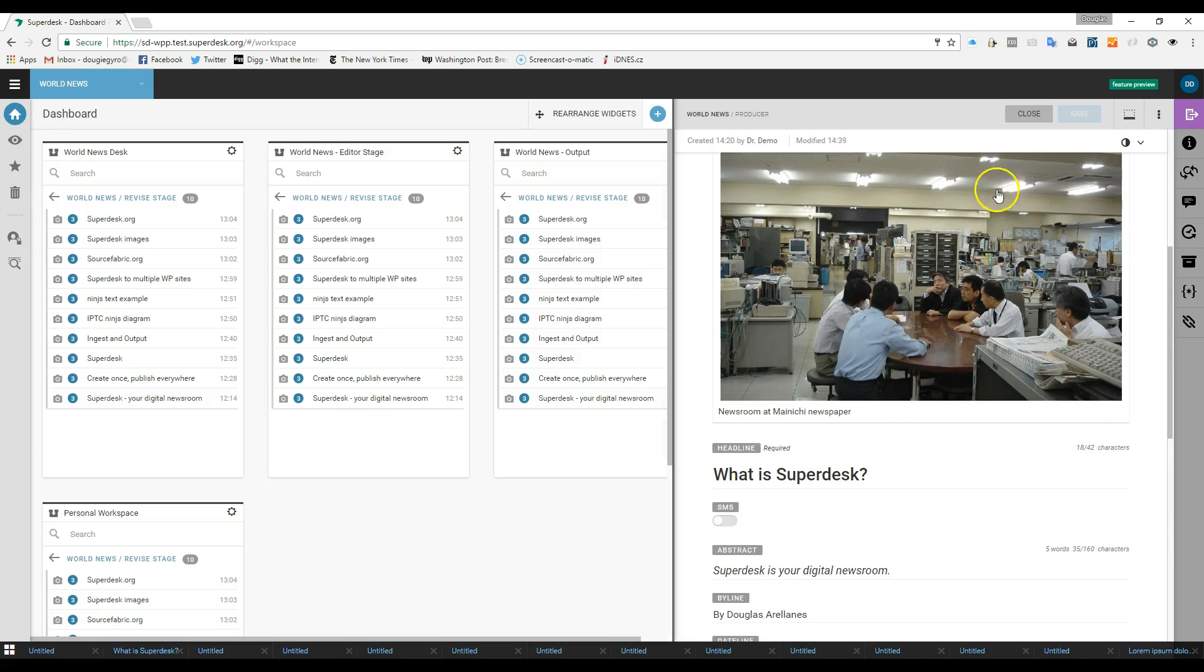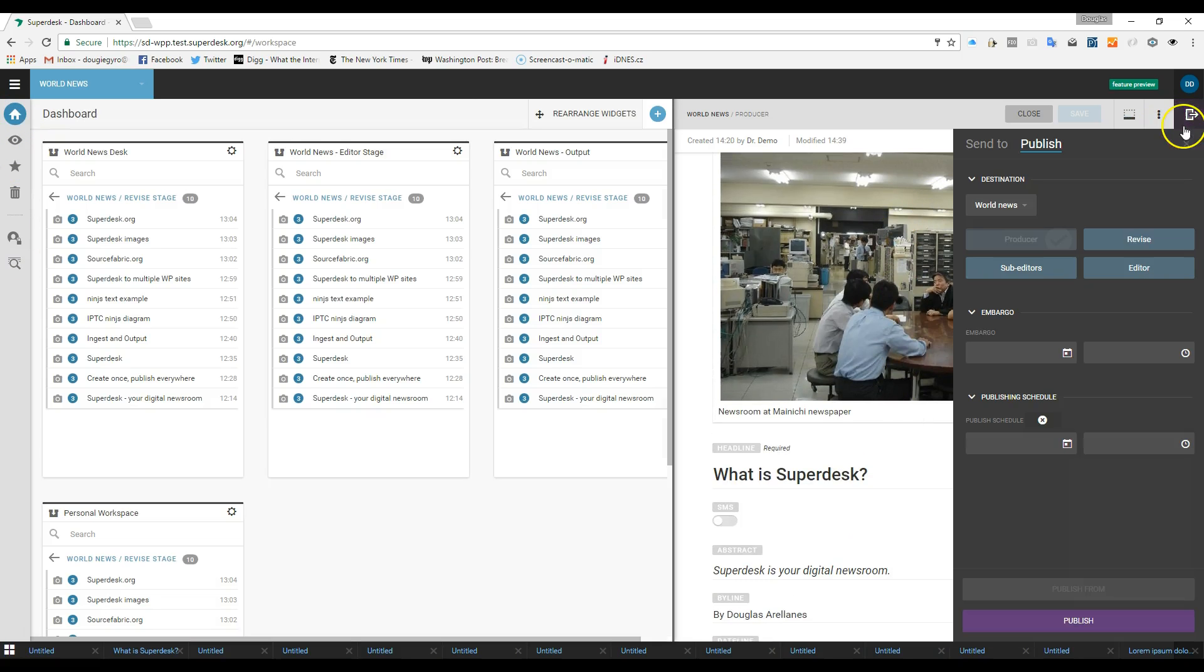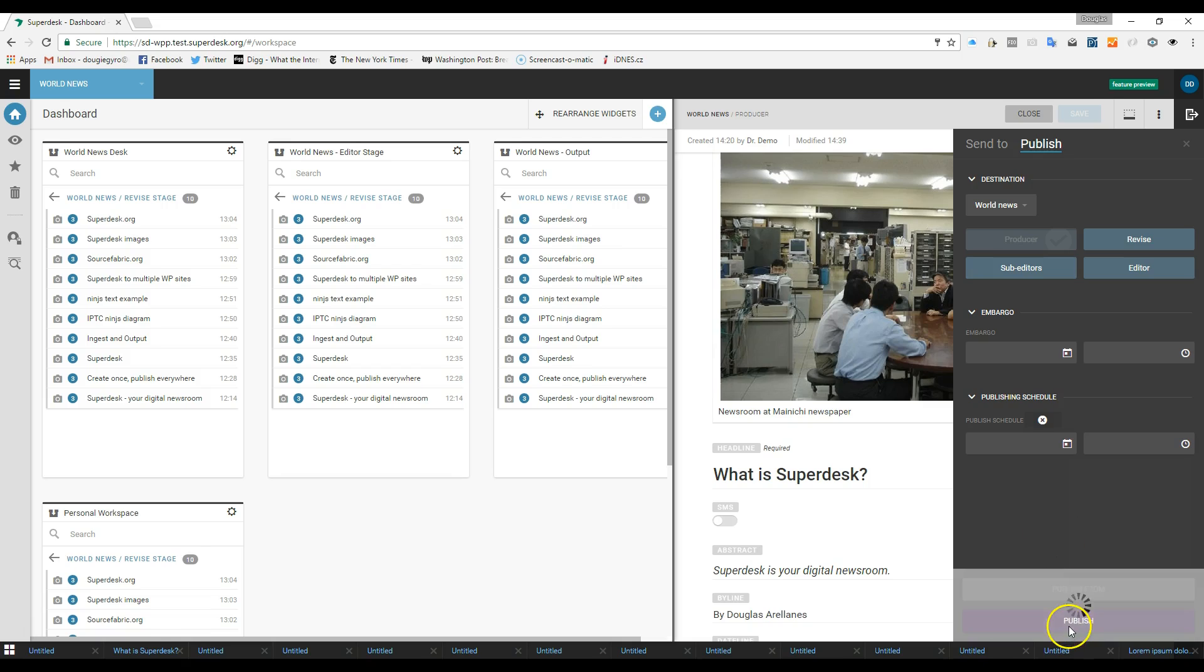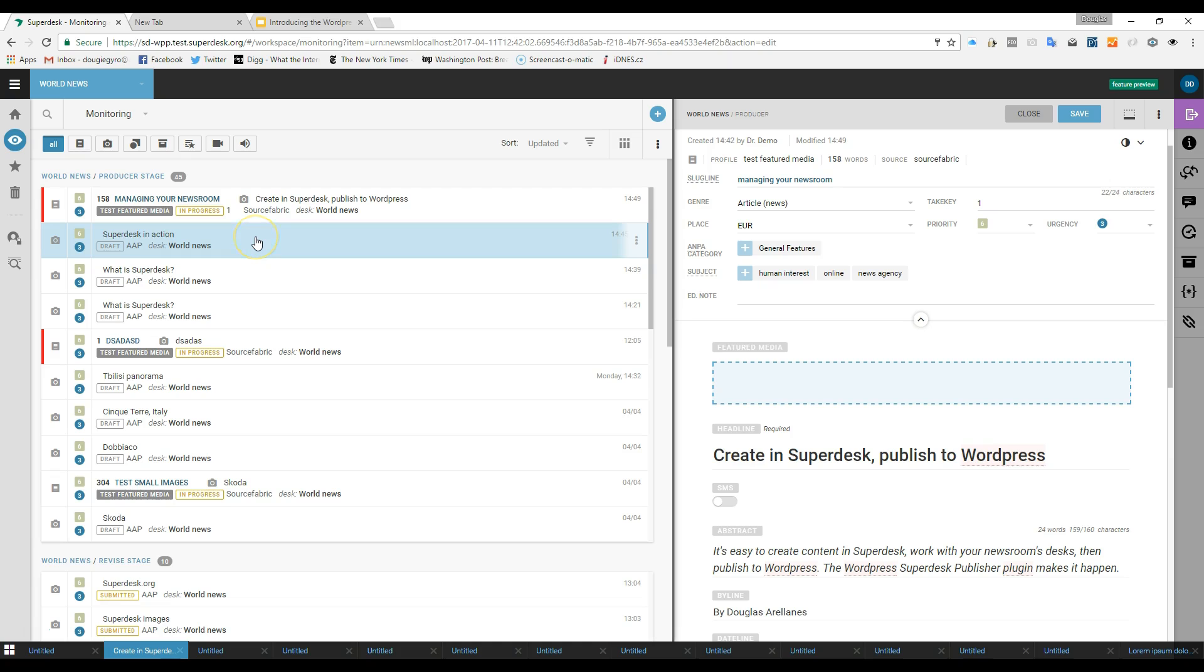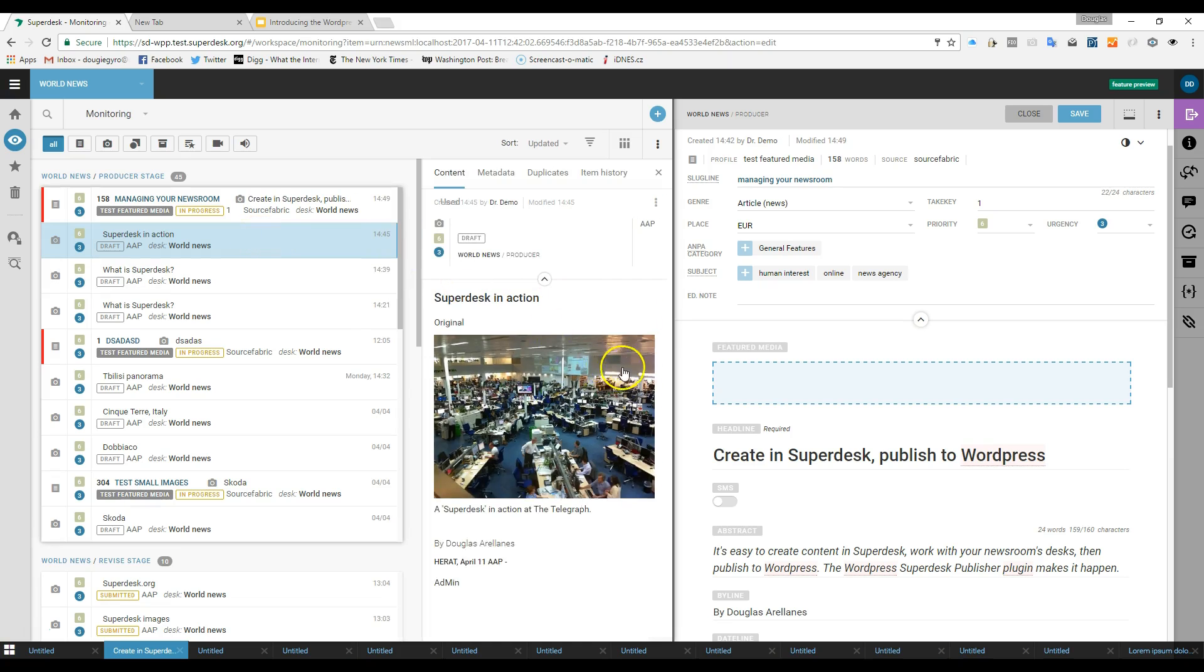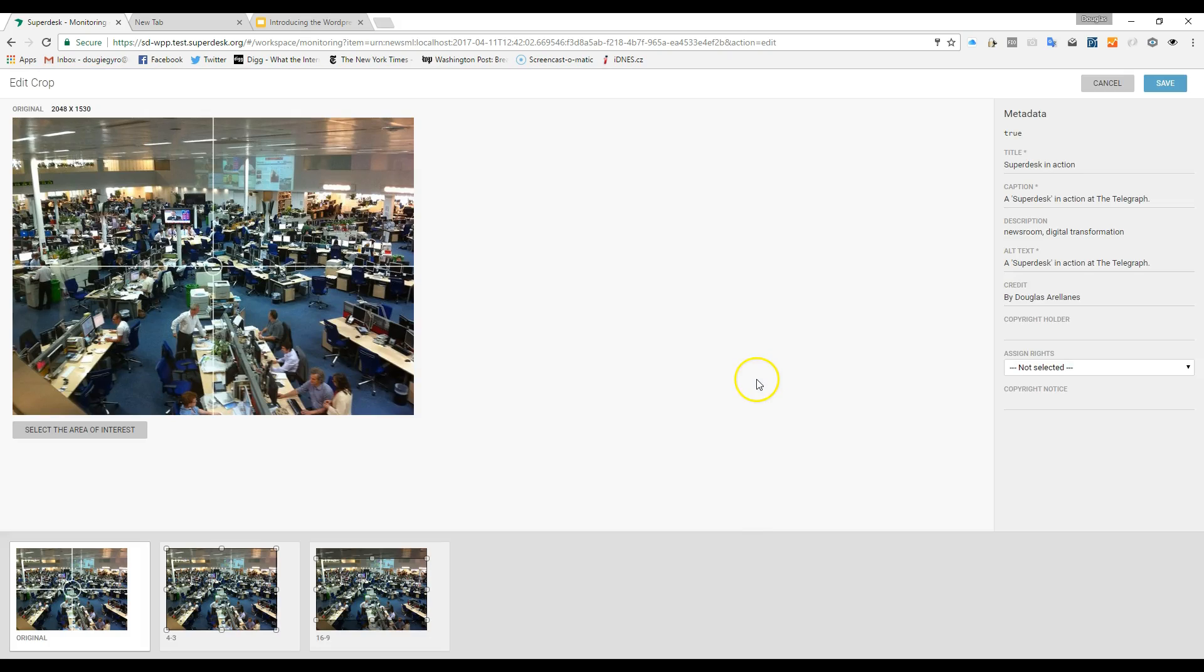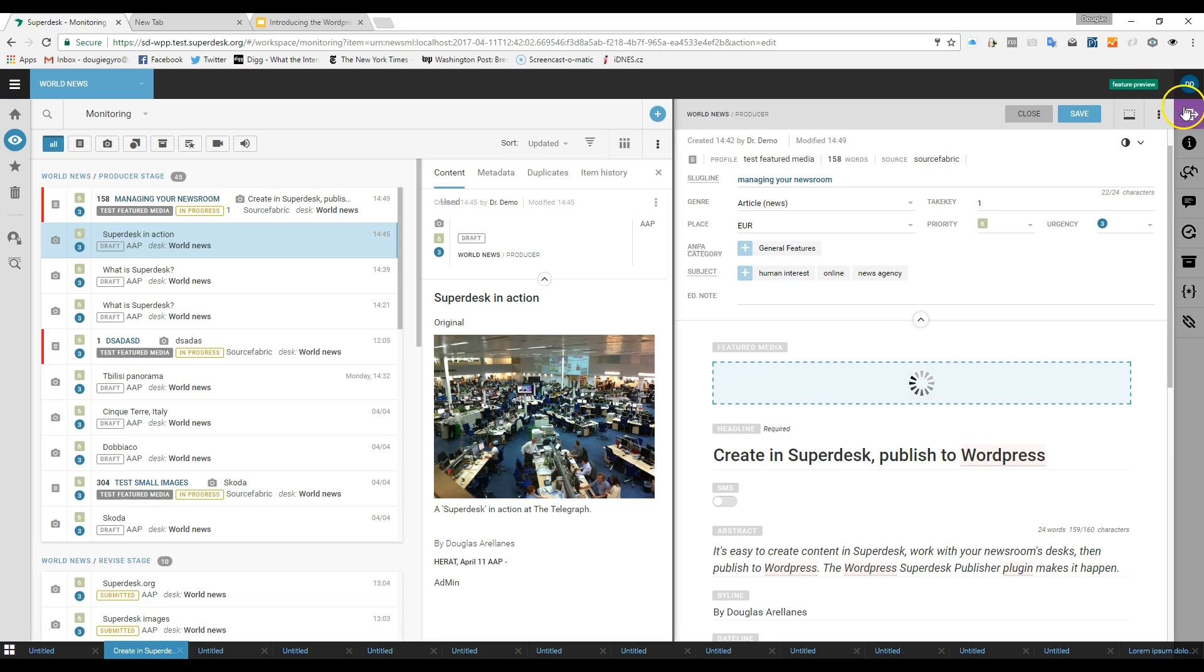It's the publishing part that I'm going to show you today. The WordPress Superdesk Publisher plugin enables your newsroom to create its content using Superdesk and then to push it to WordPress for display.